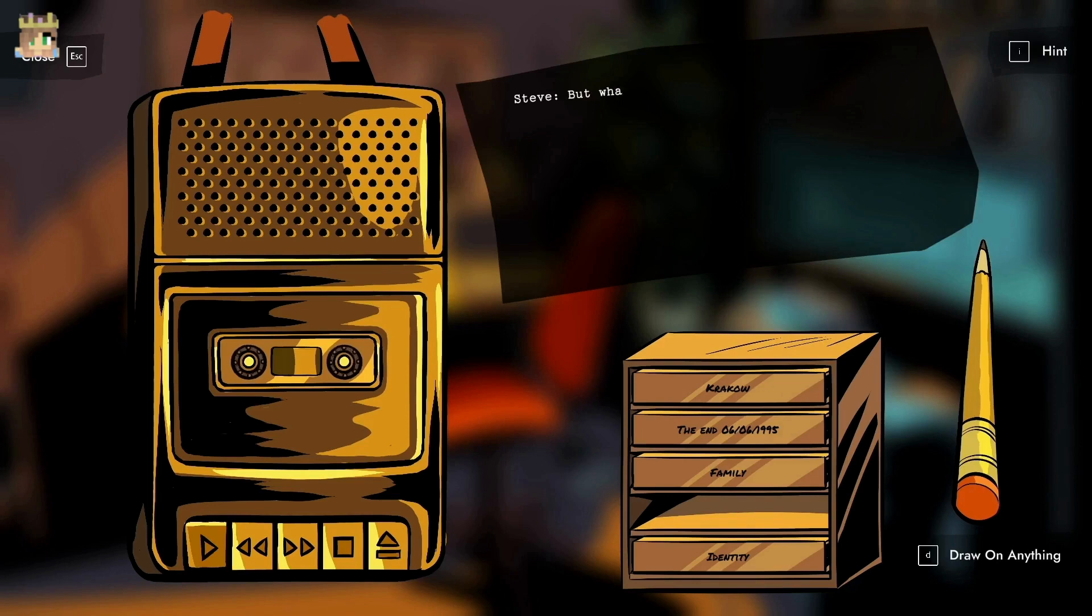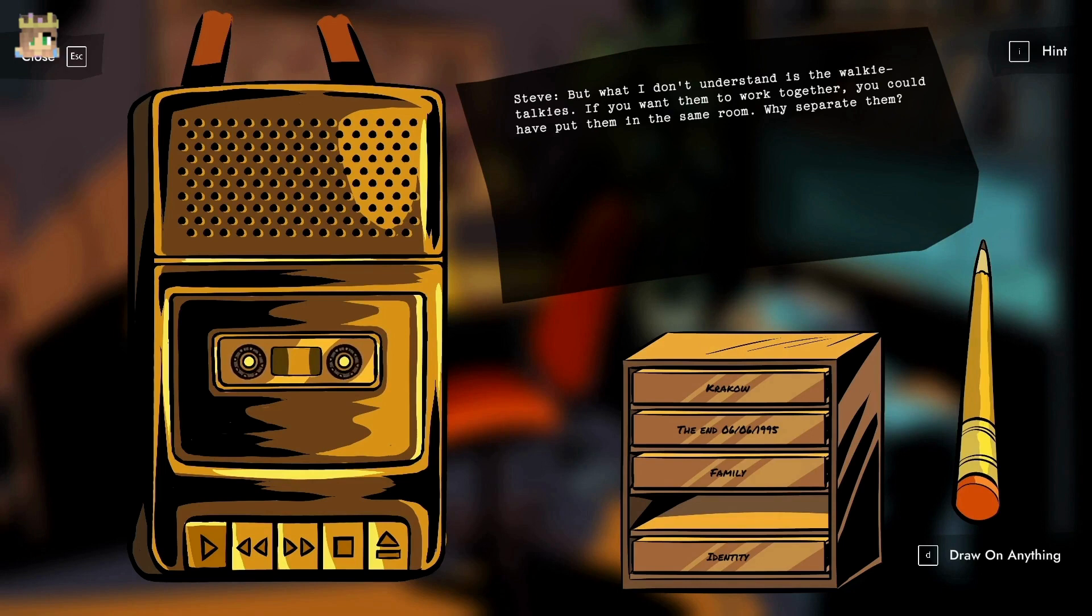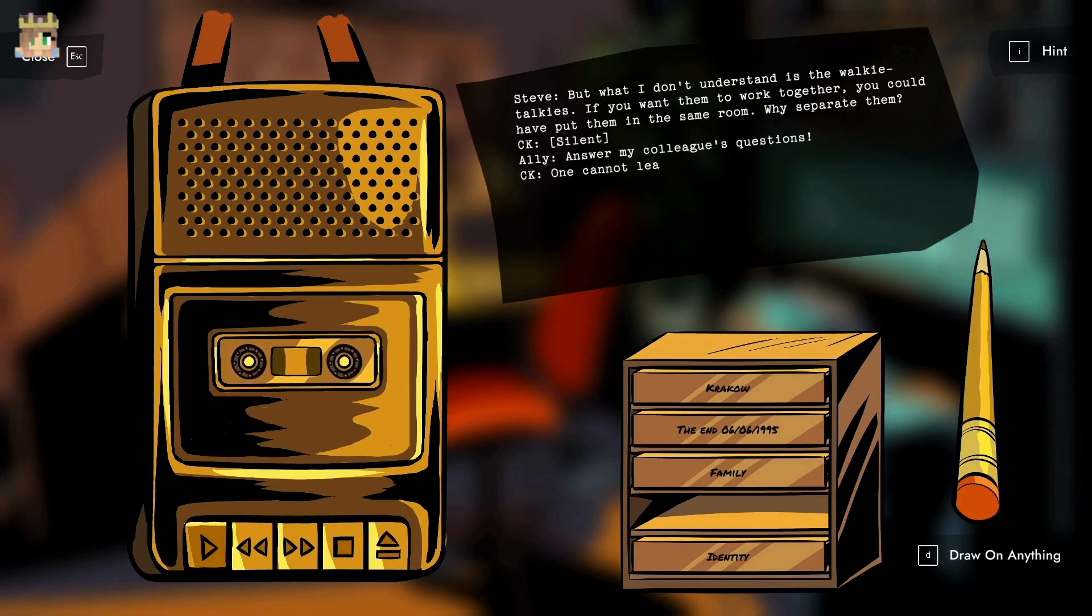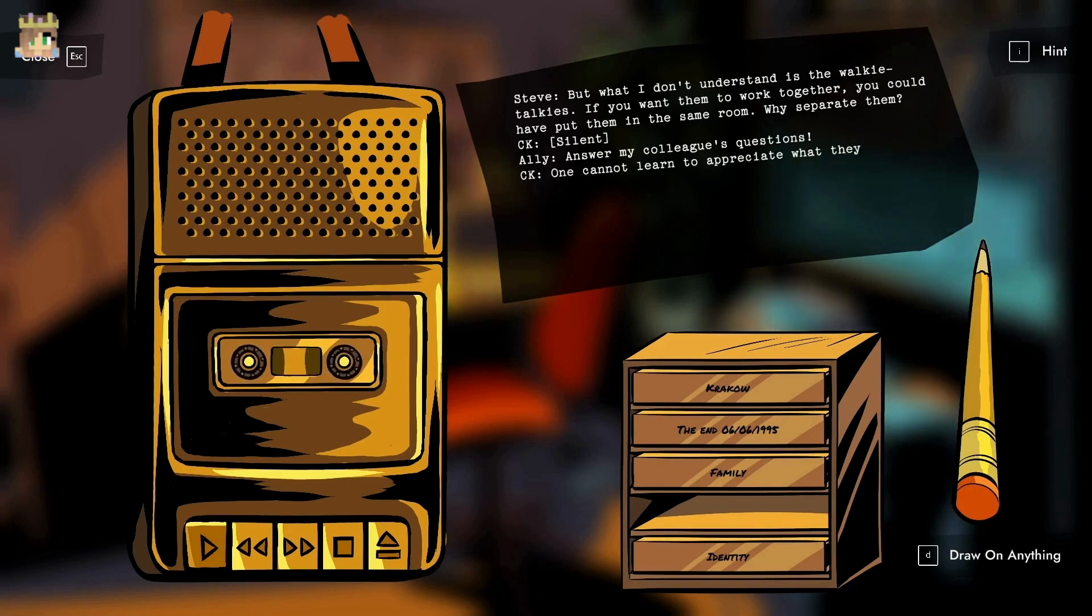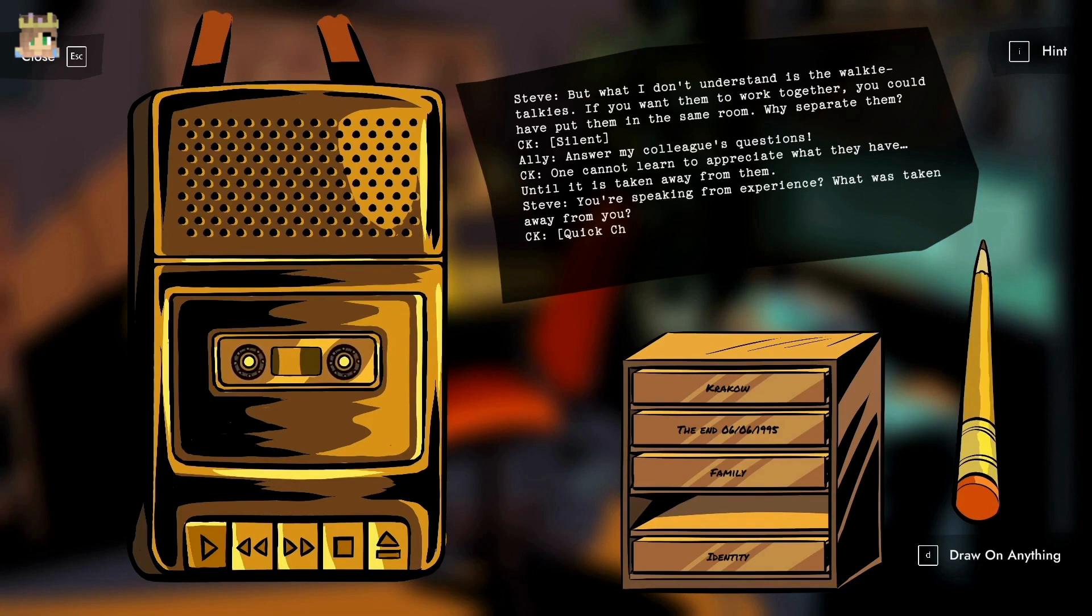If you want them to work together, you could put them in the same room. Why separate them? Answer my colleague's questions. One cannot learn to appreciate what they have until it is taken away from them. You're speaking from experience, what was taken away from you? That's enough, sit back down. Tape four over.